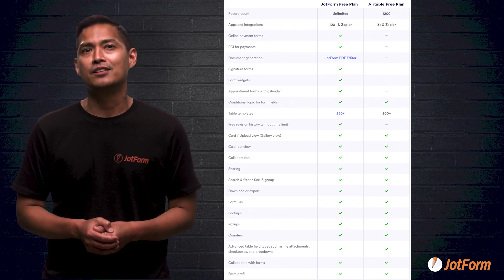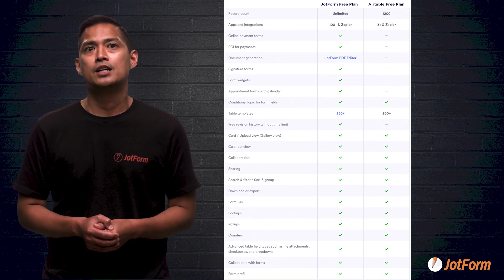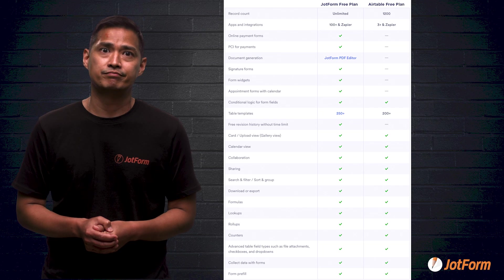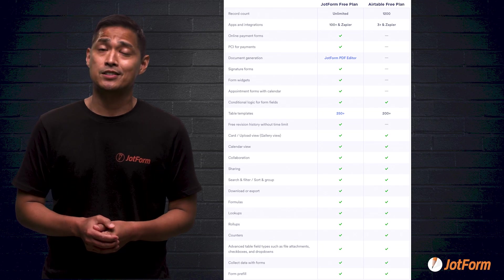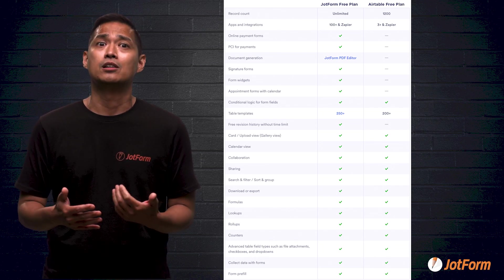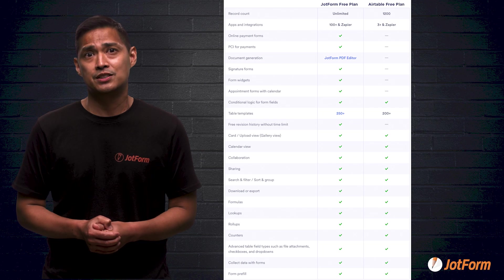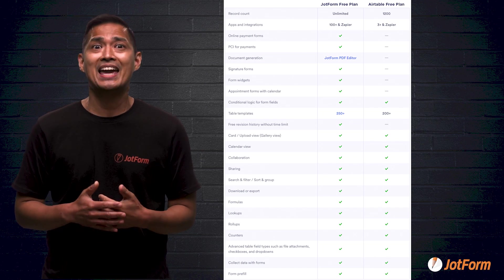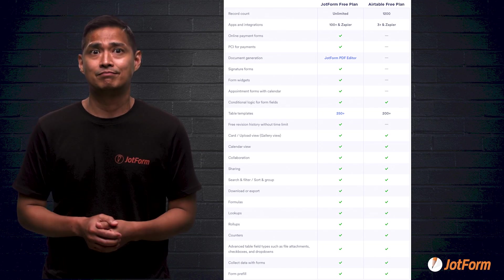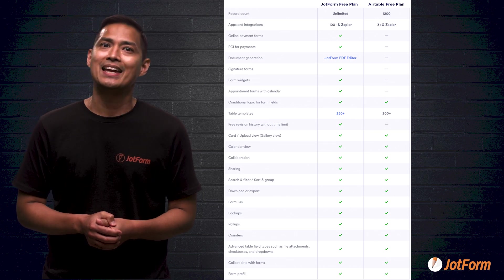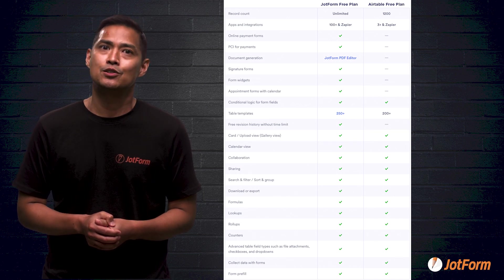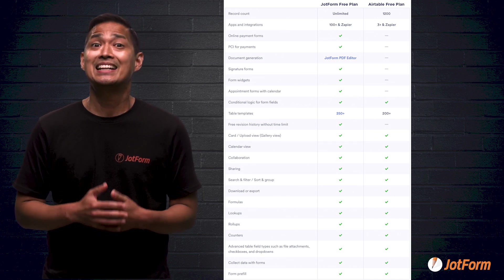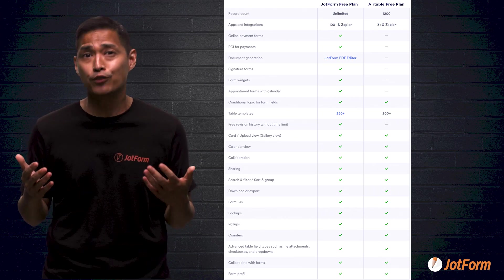And finally, another big difference between the two. Free revision history. Airtable doesn't provide revision history at all, while JotForm provides it for free and without any time limits applied. So you can go back and look at any changes made to your forms through their history at any time, literally forever.